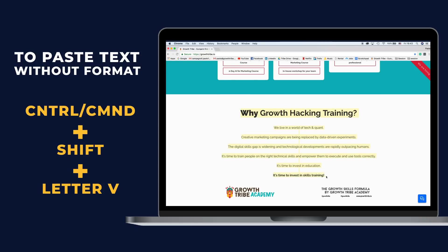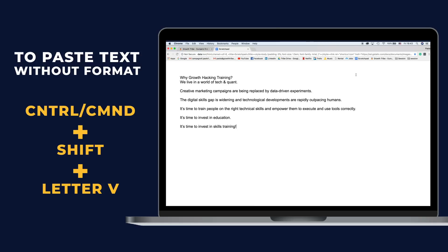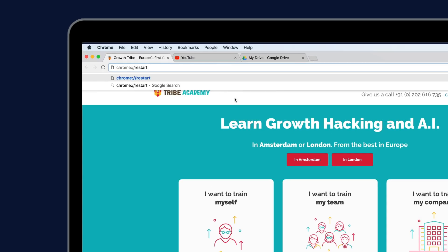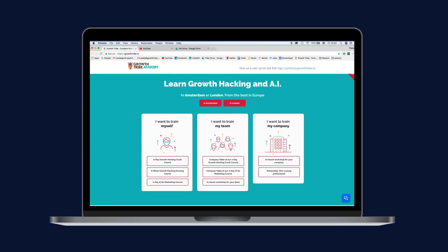If you want to copy-paste text without its original formatting, you just have to hit Ctrl or Command+Shift+V to strip all the formatting away. If sometimes you find Chrome mysteriously acting strange, type this into your Chrome's address bar and your browser will restart itself and restore all your tabs and windows in an instant.